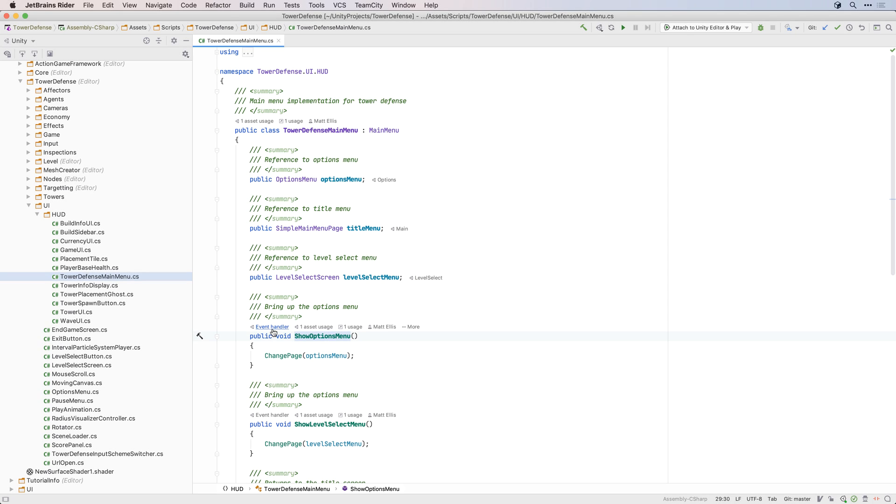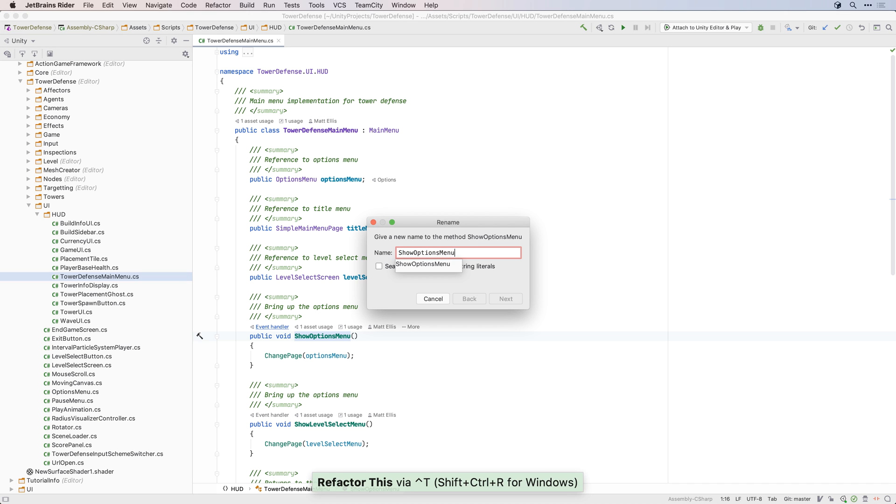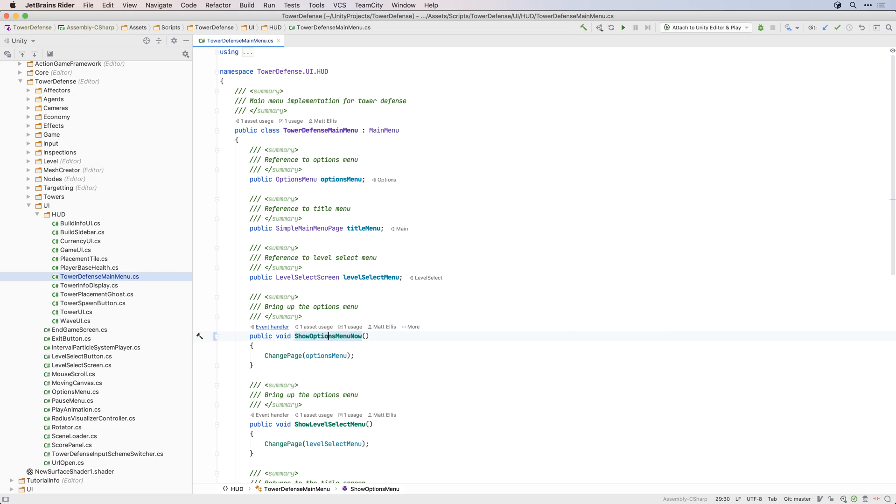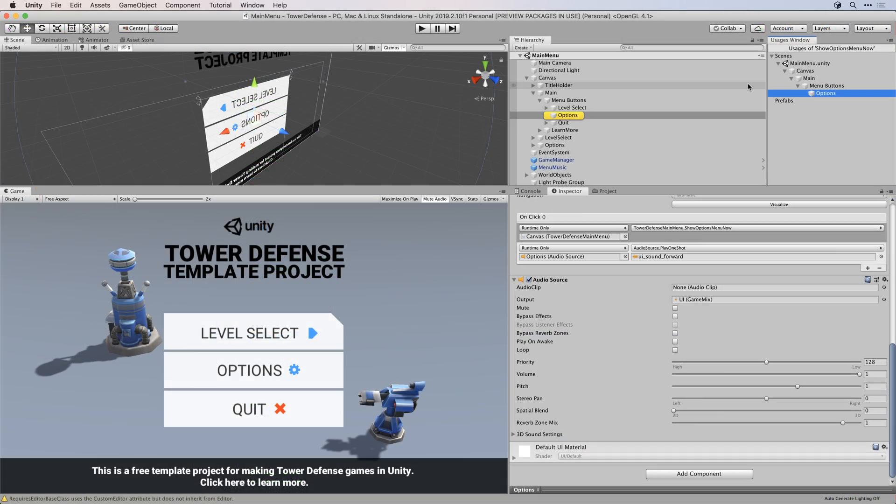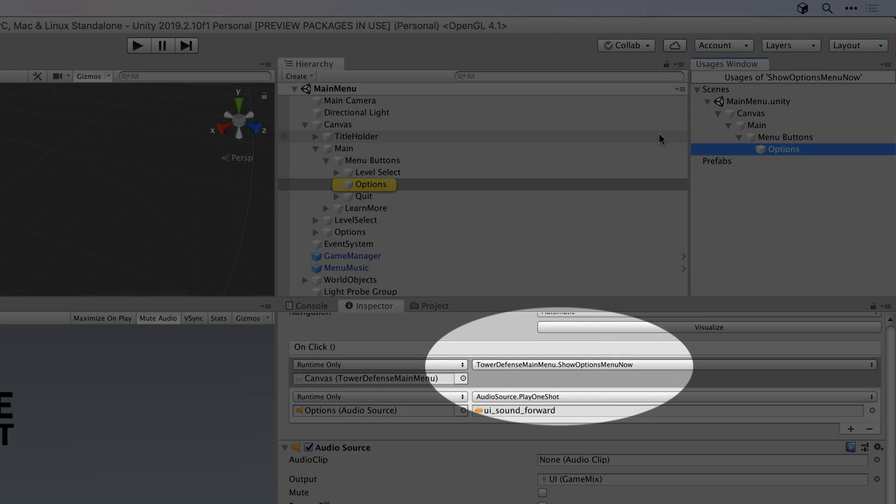And because Rider knows when your methods are used as event handlers in a scene, renaming the method with one of Rider's many automatic code refactorings will also update the usage in the Unity scene. No more broken references due to unexpected renames.